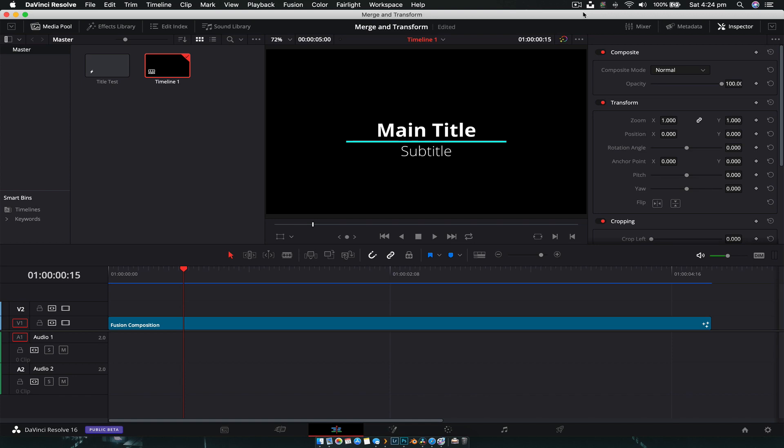Hi everyone and welcome back to another DaVinci Resolve video. Today we're going to talk about a couple of the most commonly used nodes inside of Fusion — the Merge node and the Transform node. These are literally going to be the ones you use the most often when creating compositions inside of DaVinci Resolve, so I figured I'd dedicate a video specifically to explaining how they work.